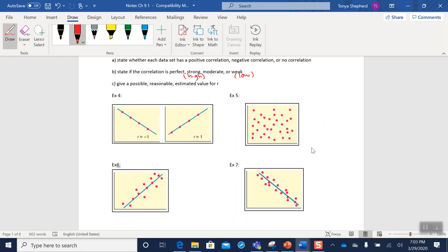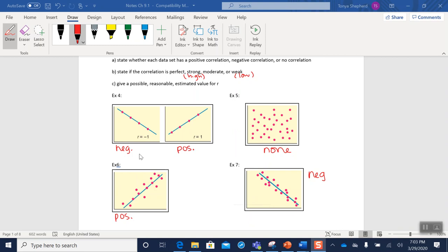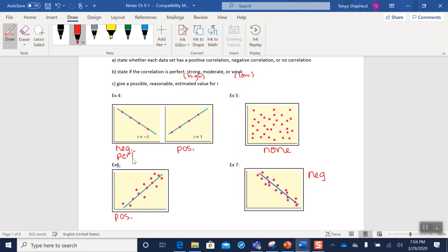So go ahead and pause the video and record your answers. Okay, so I went ahead and labeled the first part: negative, positive, none, positive slope, negative slope. Okay, so now this one—perfect, because they are on exactly the same line. This one also would be perfect.